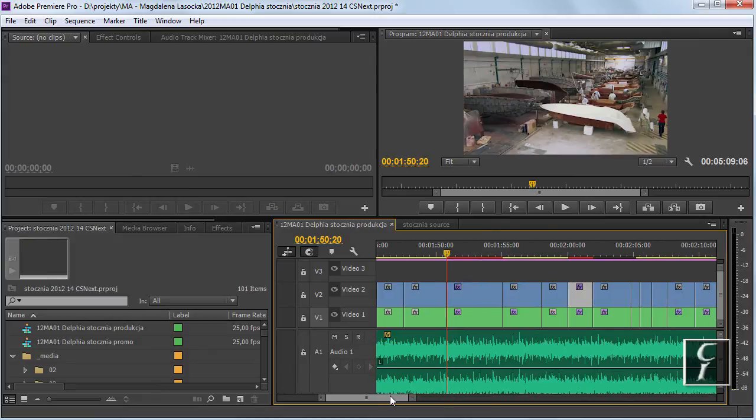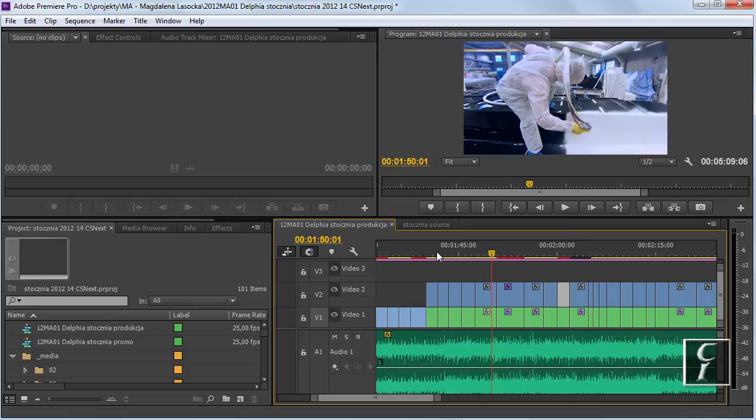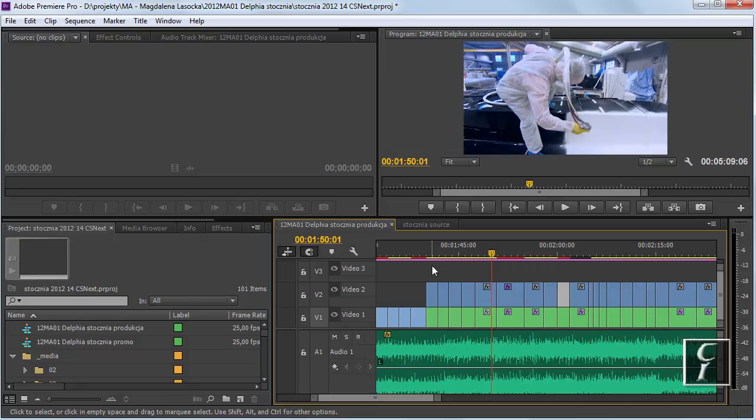So if you want to do the quick job, to do the quick EDL conform or just bring back the clips from nested sequences, and the nested sequences are not complicated, then the multicam trick will save you quite a little bit of time.